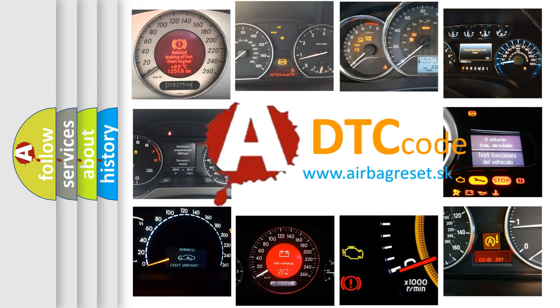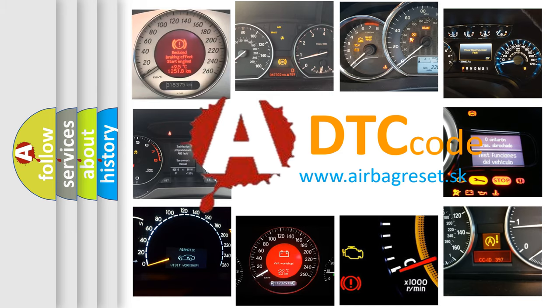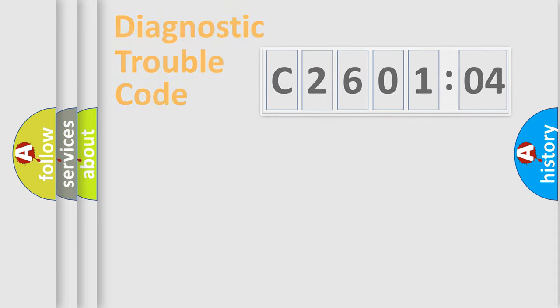What does C260104 mean, or how to correct this fault? Today we will find answers to these questions together.